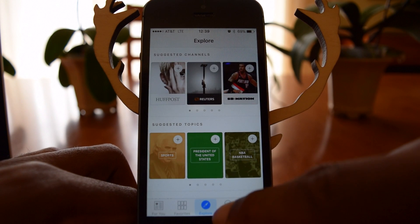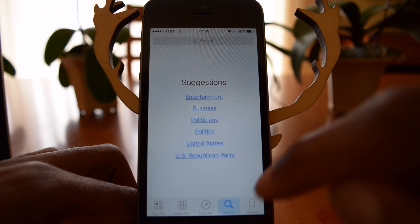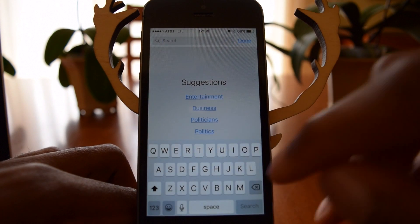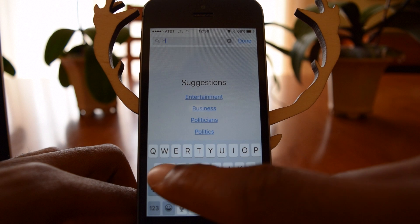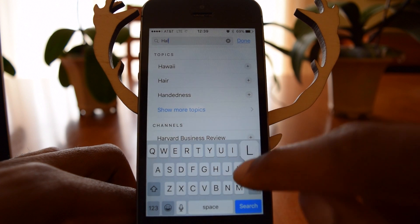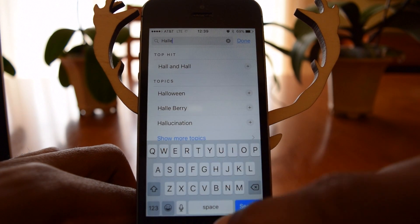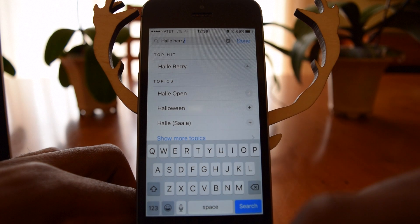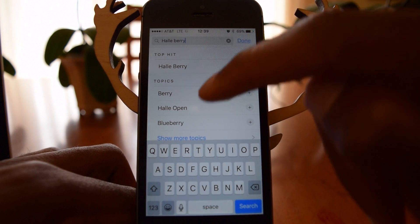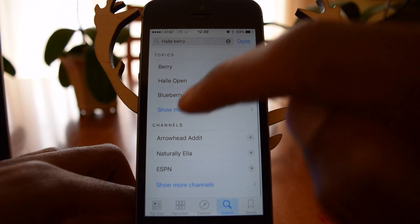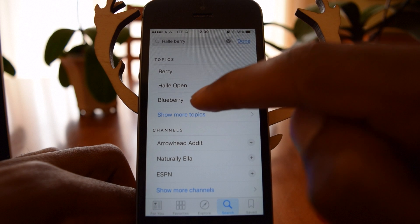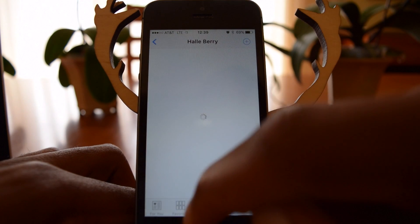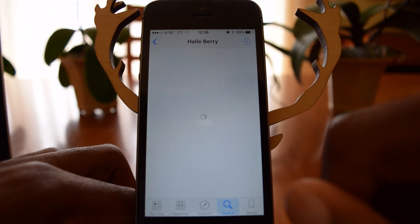You can also search. If I'm interested in a certain topic or a person, let's type in Halle Berry just because. It'll bring up the top hit as well as related topics. Blueberry has nothing to do with Halle Berry, but the top hit would be Halle Berry.